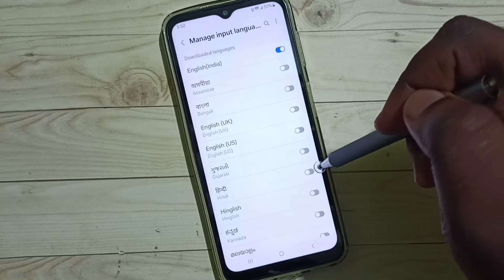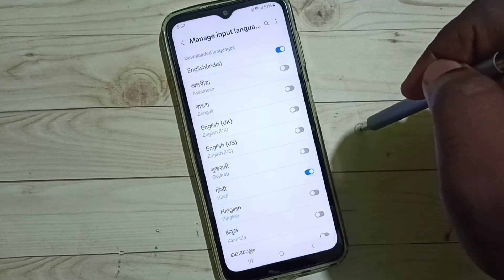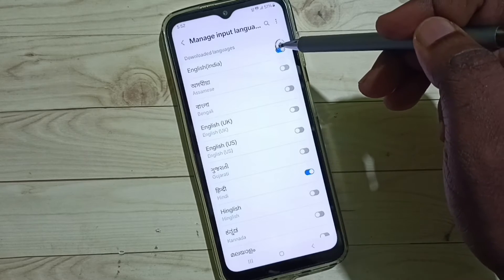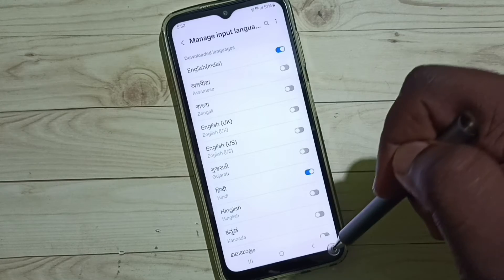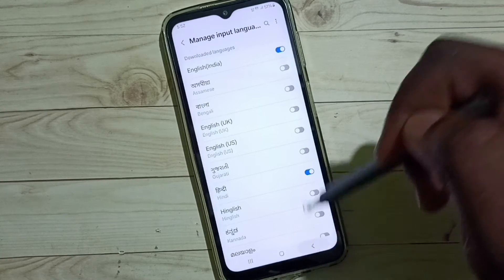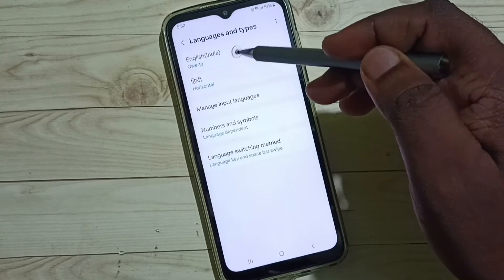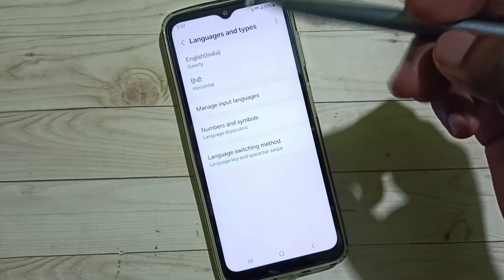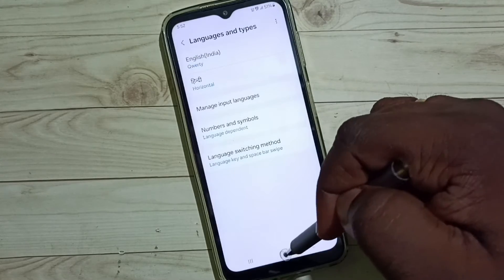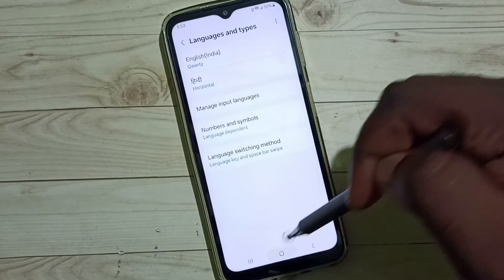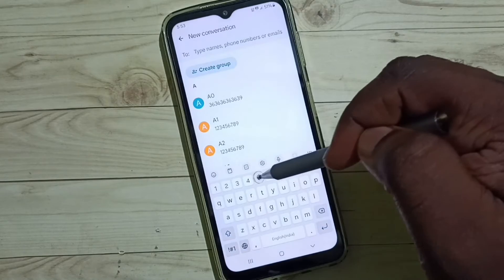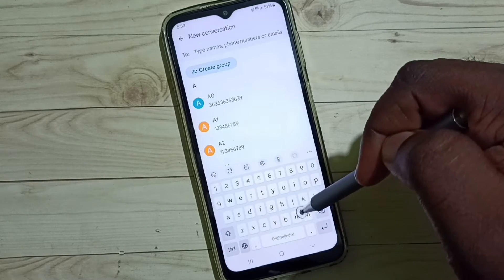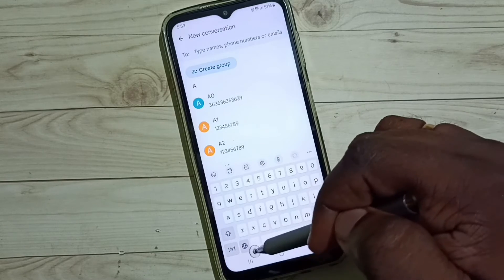Let me select Hindi. Now I have selected two languages — English and Hindi. Go back. You can see English and Hindi here. Let me test it again — go to the Messages app. In the Samsung keyboard you get this new language switch button.